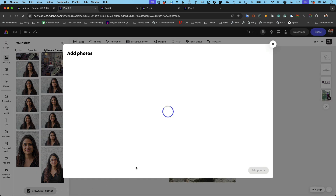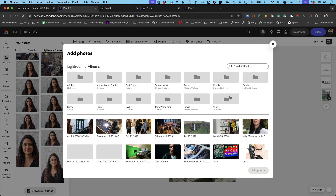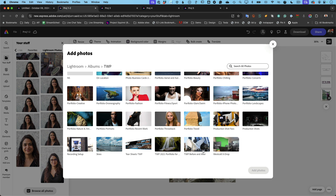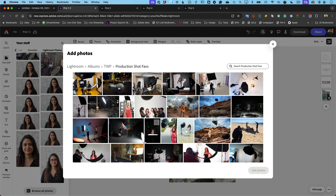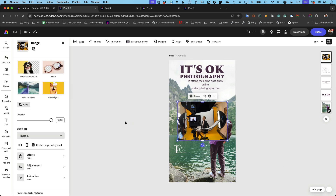Usually the photo I'm looking for isn't one I just took, so I'm going to Browse All Photos. That shows me recent photos and recent albums. I'm going to click Show All Albums, go into my TWP folder of albums, scroll down to my Production Shot Faves. These are all kind of behind-the-scenes shots — some are me photographing, some are just of the setup and lighting. I pick the one I want, go ahead and choose it, and drop that in — Add Photos.